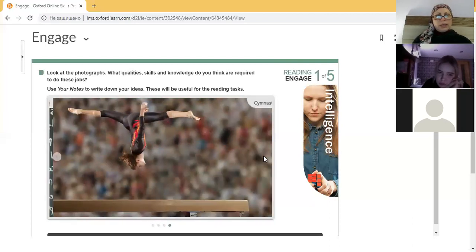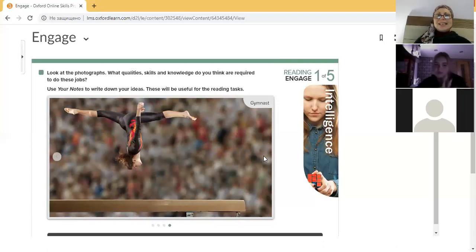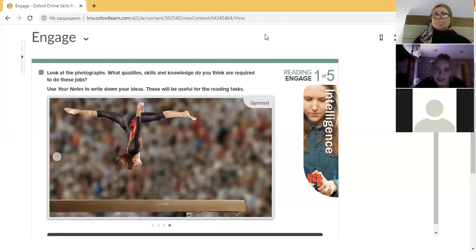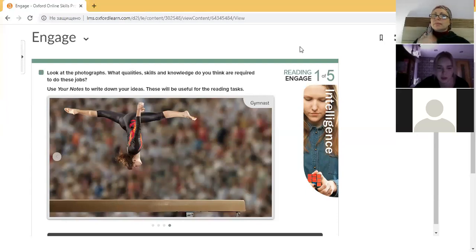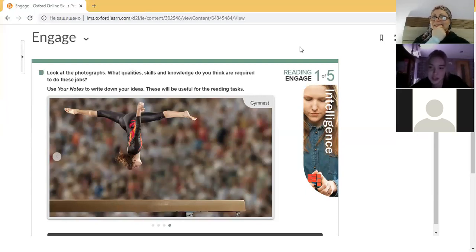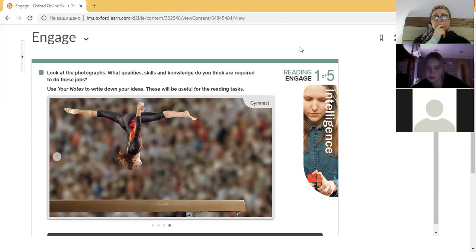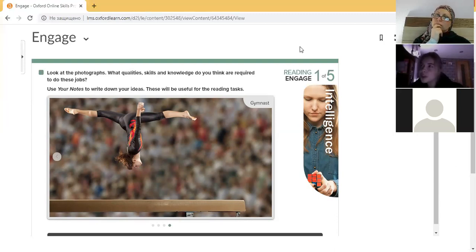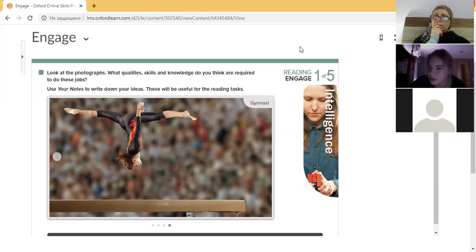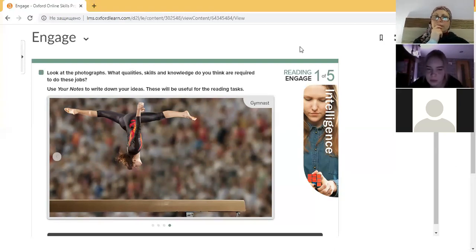Anna, please talk about gymnasts' qualities, skills and knowledge. I think gymnasts should be concentrated, really concentrated, because their life is in their hands. This kind of sport is kind of risky. They also must be concentrated and motivated because you will do nothing good if you don't want it, so you just fail.